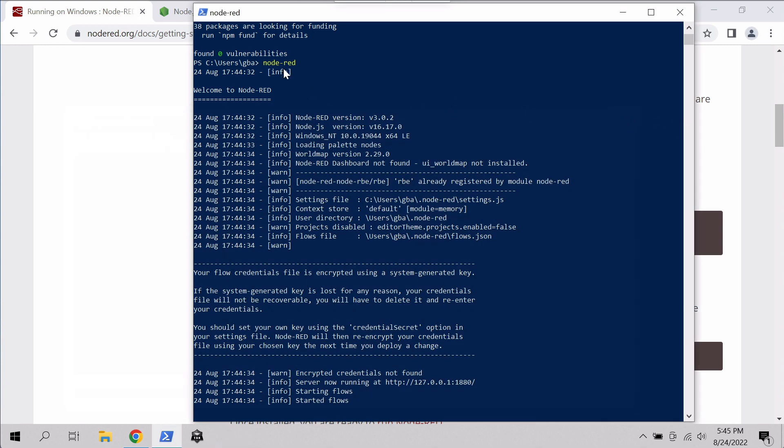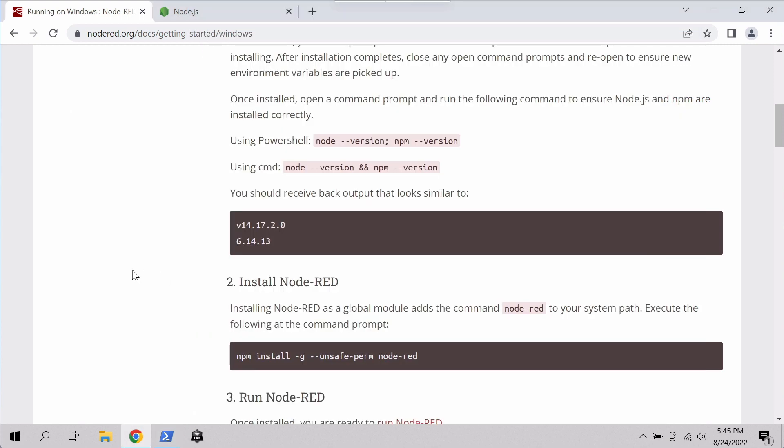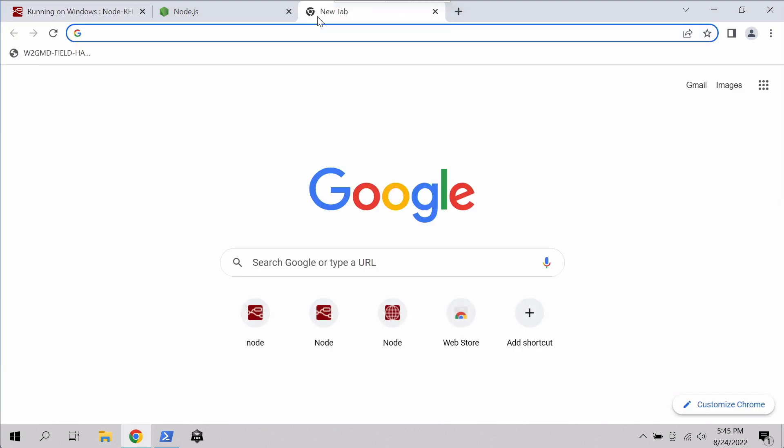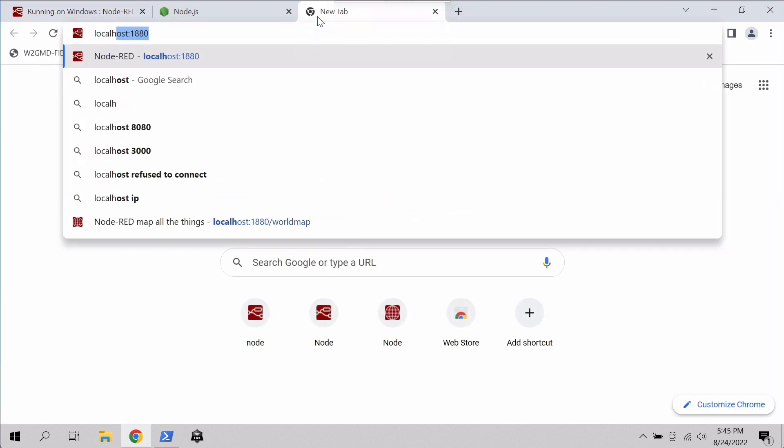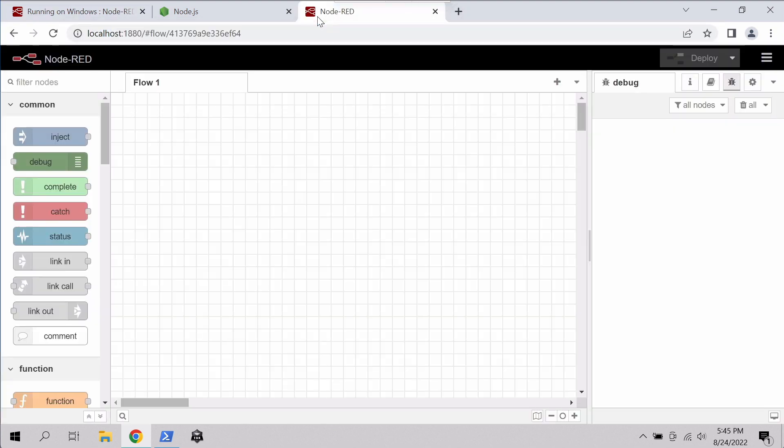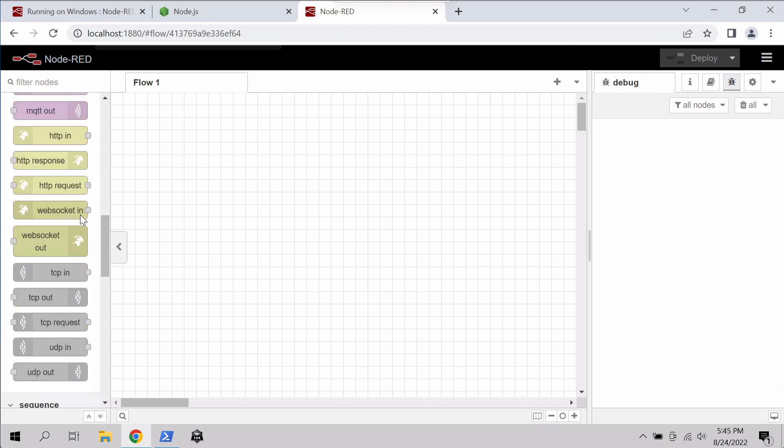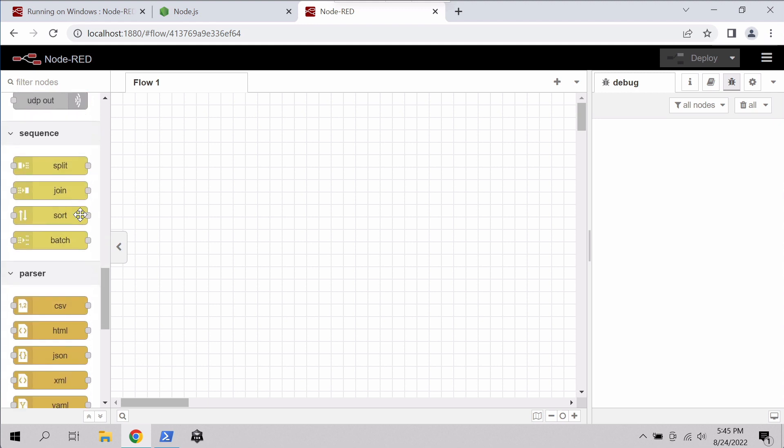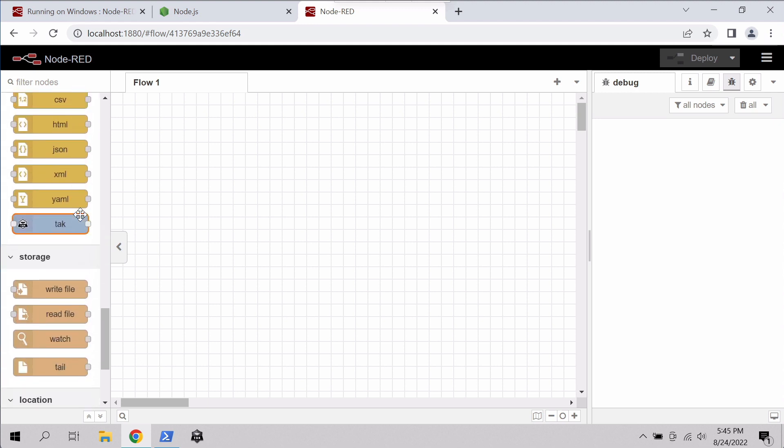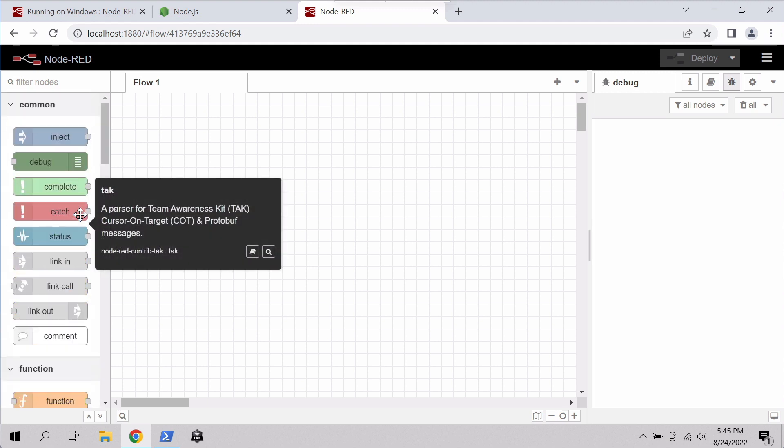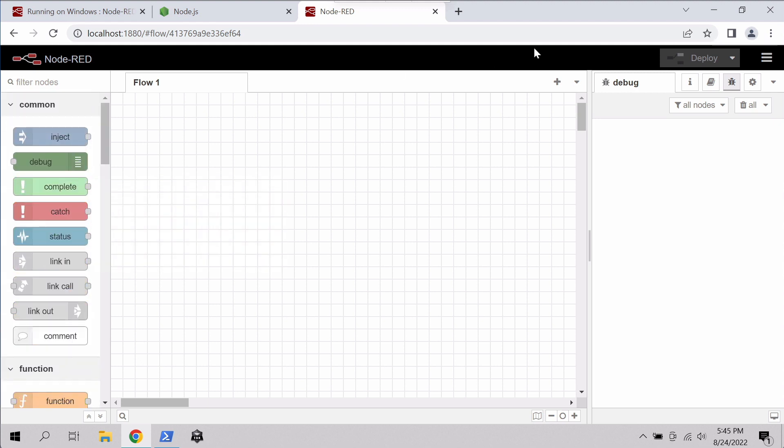So once we've started Node-RED in Windows, you can see it says it's accessible there. So if we open up a web browser and we go there, you can see we're into Node-RED. Right now our canvas is empty. You can see all of the optional nodes that are here on the left, but what we're going to want to do is install the TAC nodes.